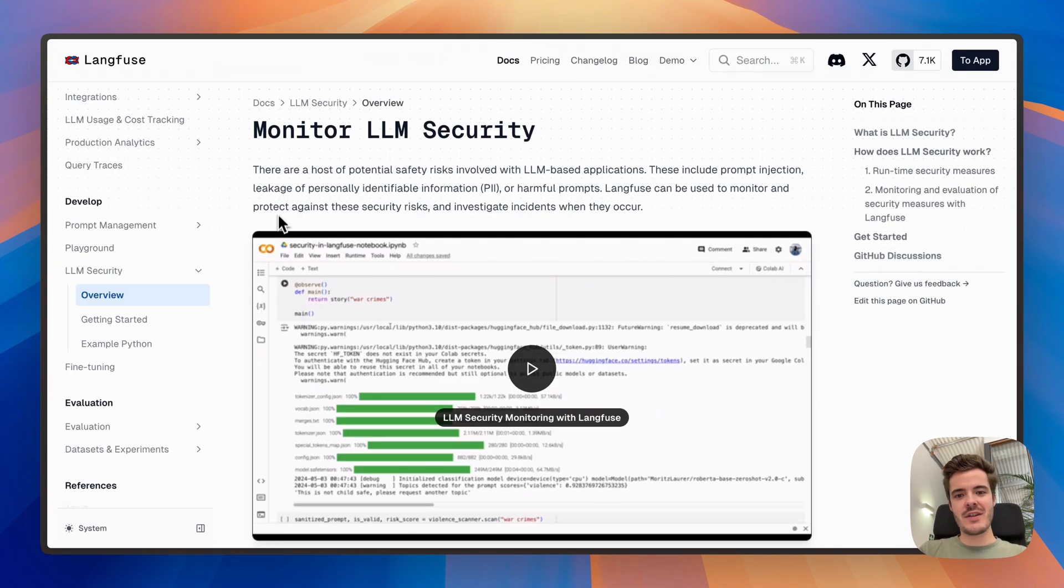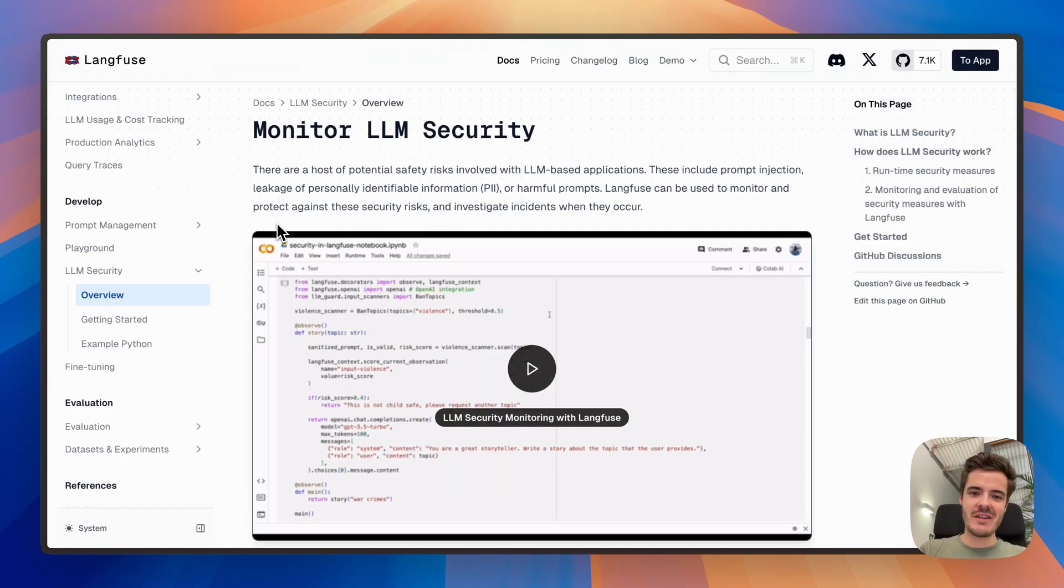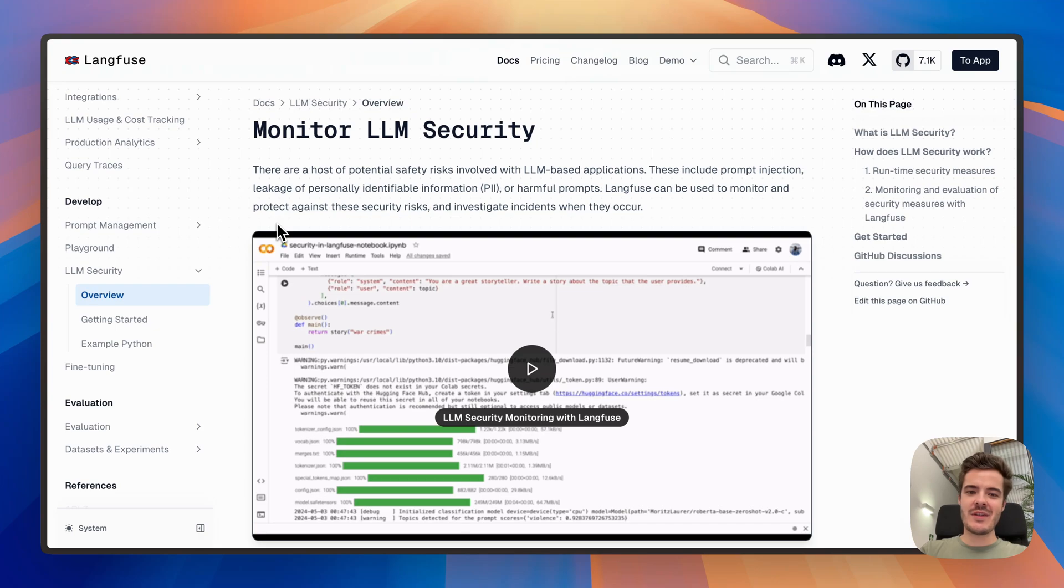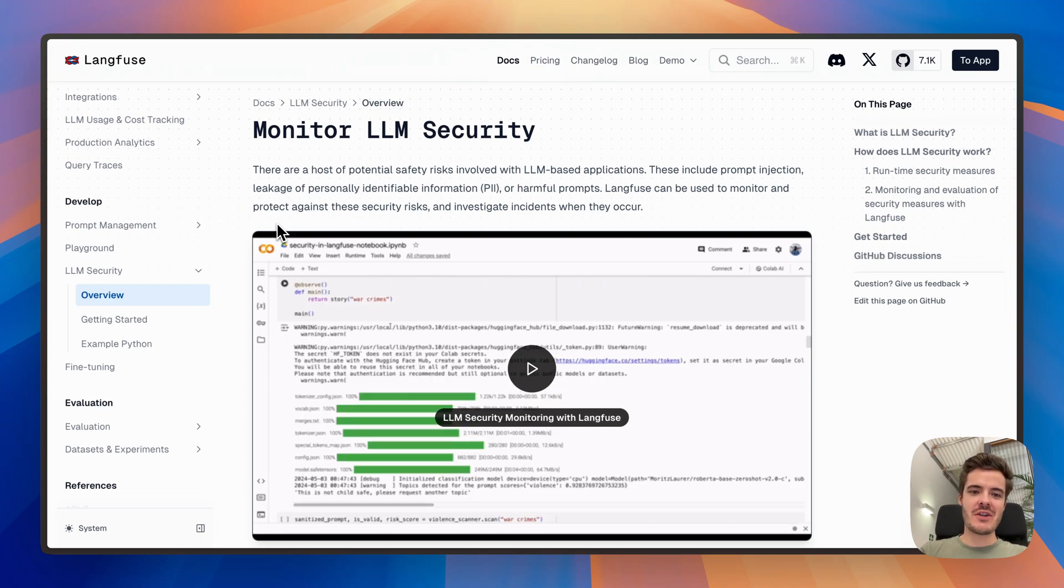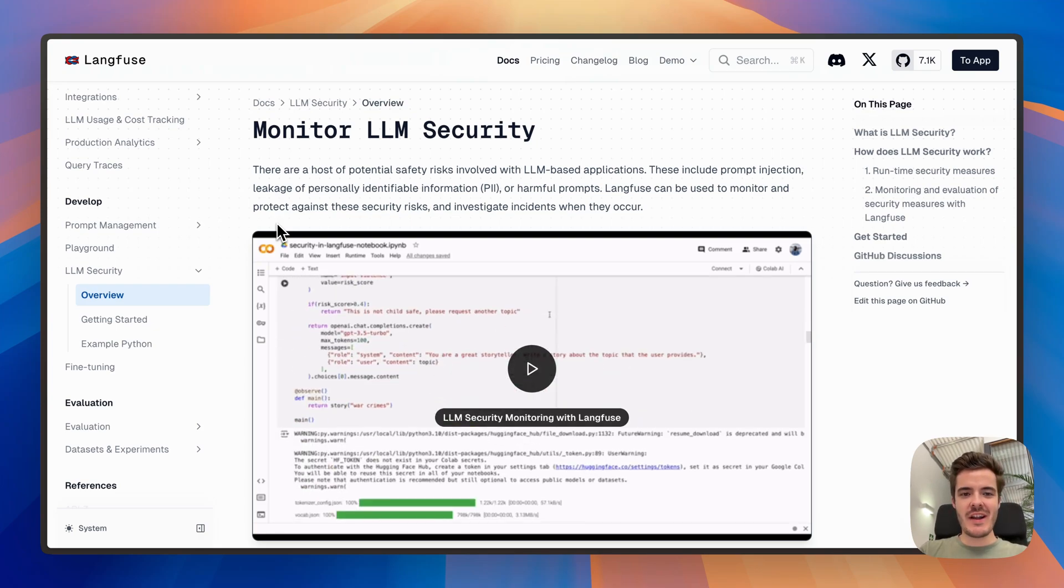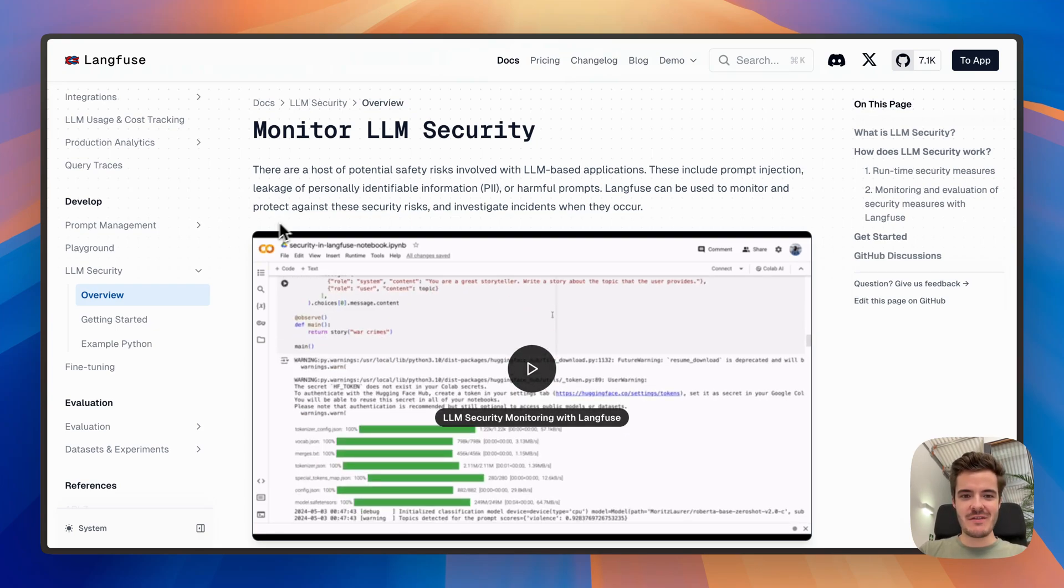You can also follow this guide in the documentation to use Langfuse evaluations to measure the effectiveness of security guardrails that you might want to add to your application.